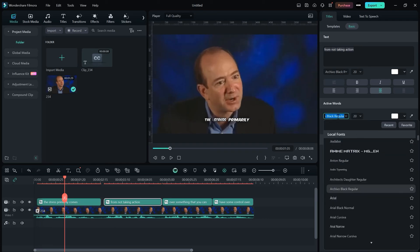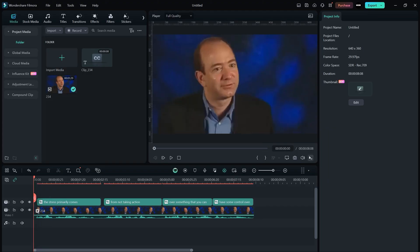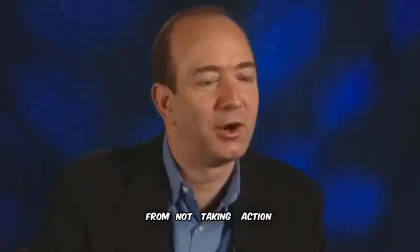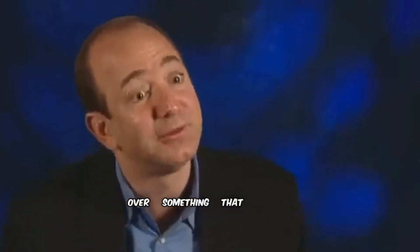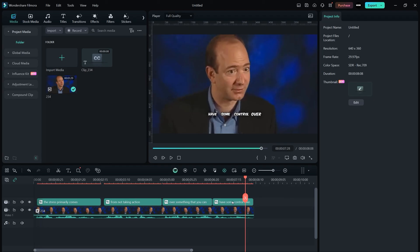Here is the final look. The stress primarily comes from not taking action over something that you can have some control over. Right, it looks really good. You may see the low quality subtitles or the video.